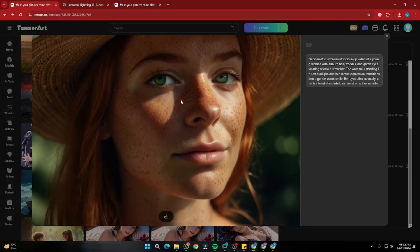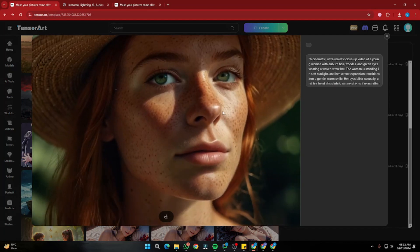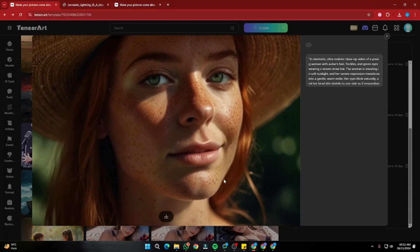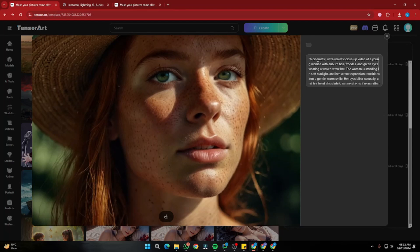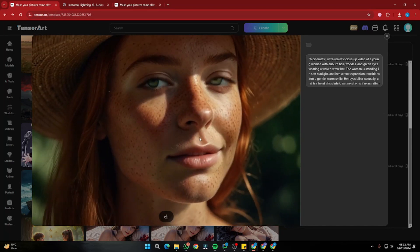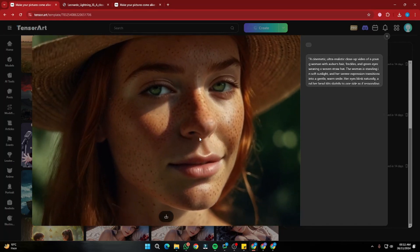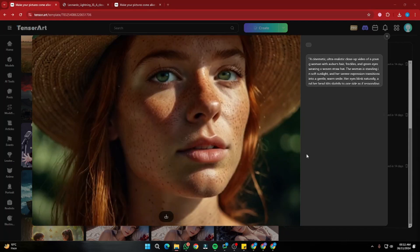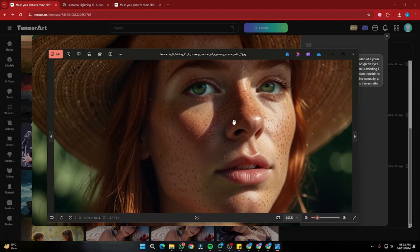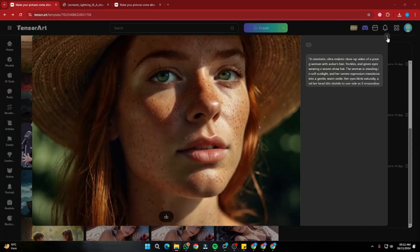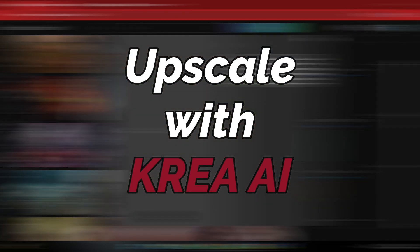Here is the output — it looks really good! The hair is blowing in the wind, it's a cinematic ultra-realistic close-up of a woman with auburn hair, freckles, and green eyes, smiling, moving her head, winking — everything looks top-notch. The only issue is the resolution is not great compared to the original highly detailed image, so you'll want to upscale the video.